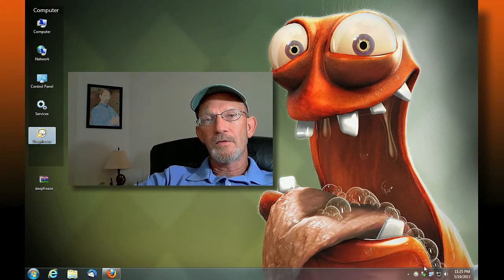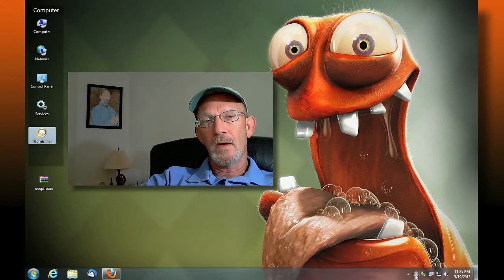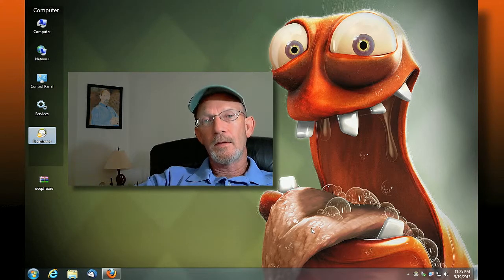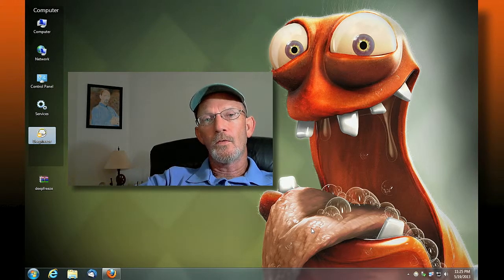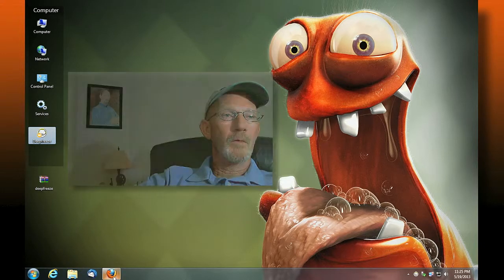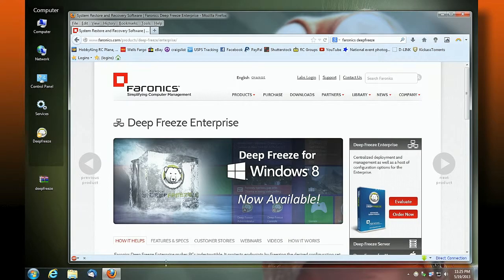And in my system tray down here, I've got another icon that represents a control for Deep Freeze. Now, what is Deep Freeze? Well, I'll pull up the website — Faronics, at faronics.com — they have a product called Deep Freeze.